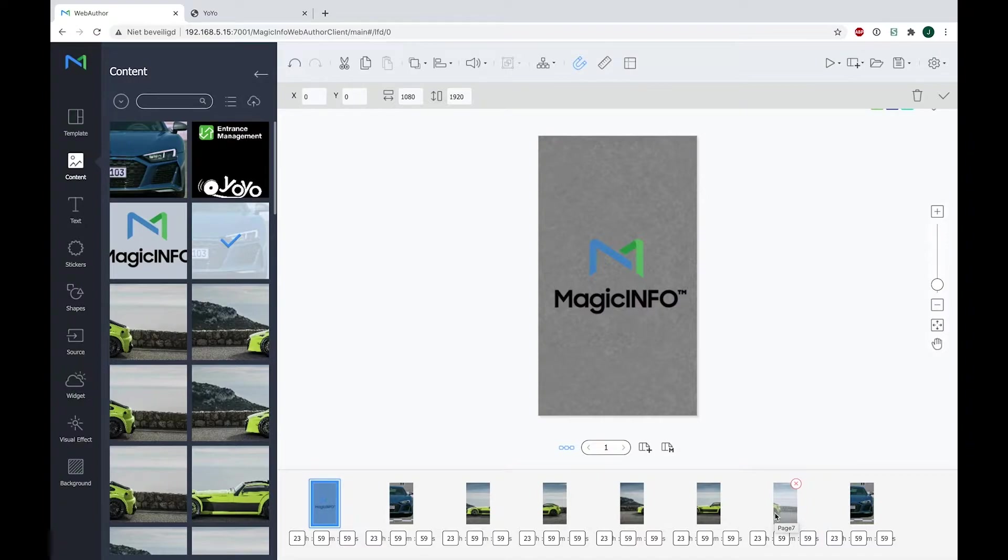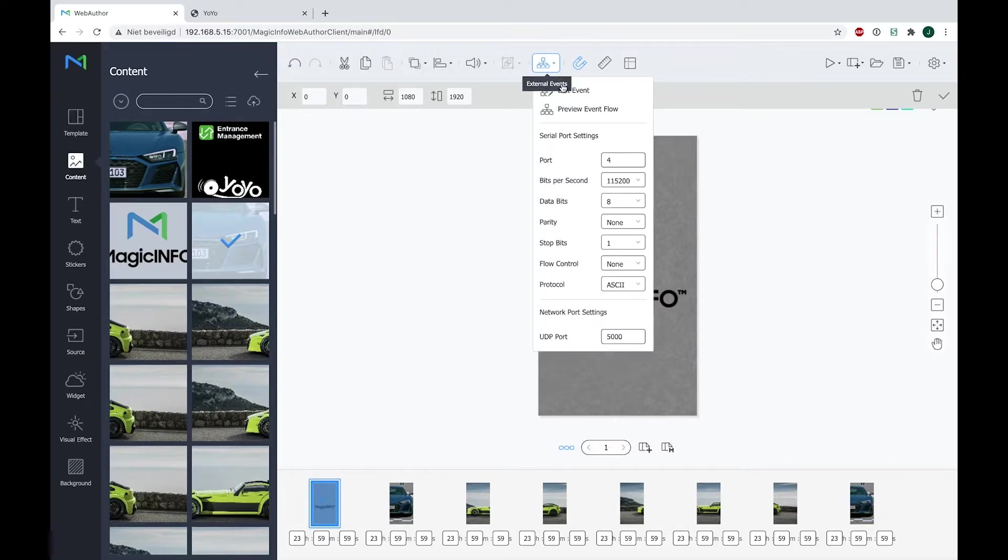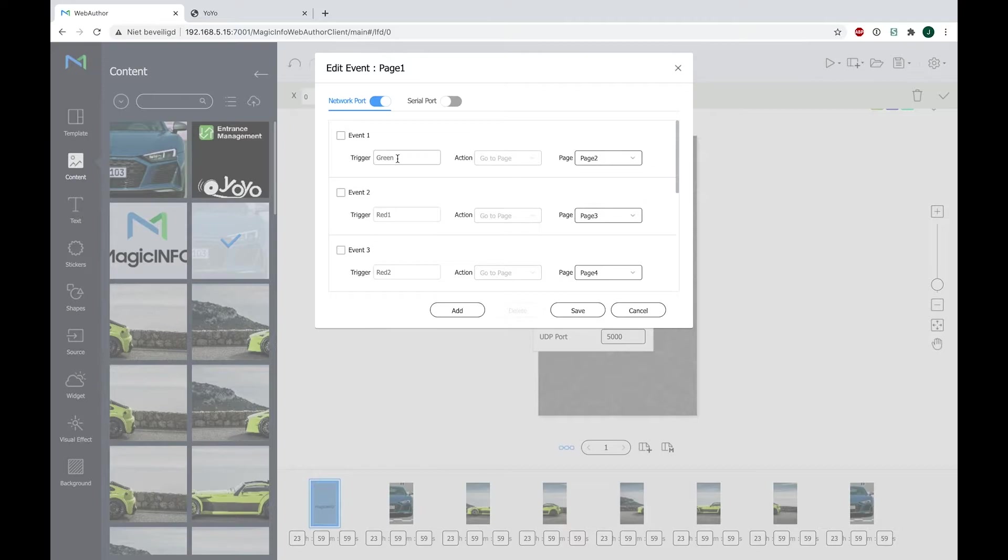And the last video is shown on all three devices as well. Now what have I done to accomplish this? In the Edit Event, here you can see the events that are going on. The very first one is the green trigger. So as I mentioned, the green trigger will go to page two, which will be the video on one device.